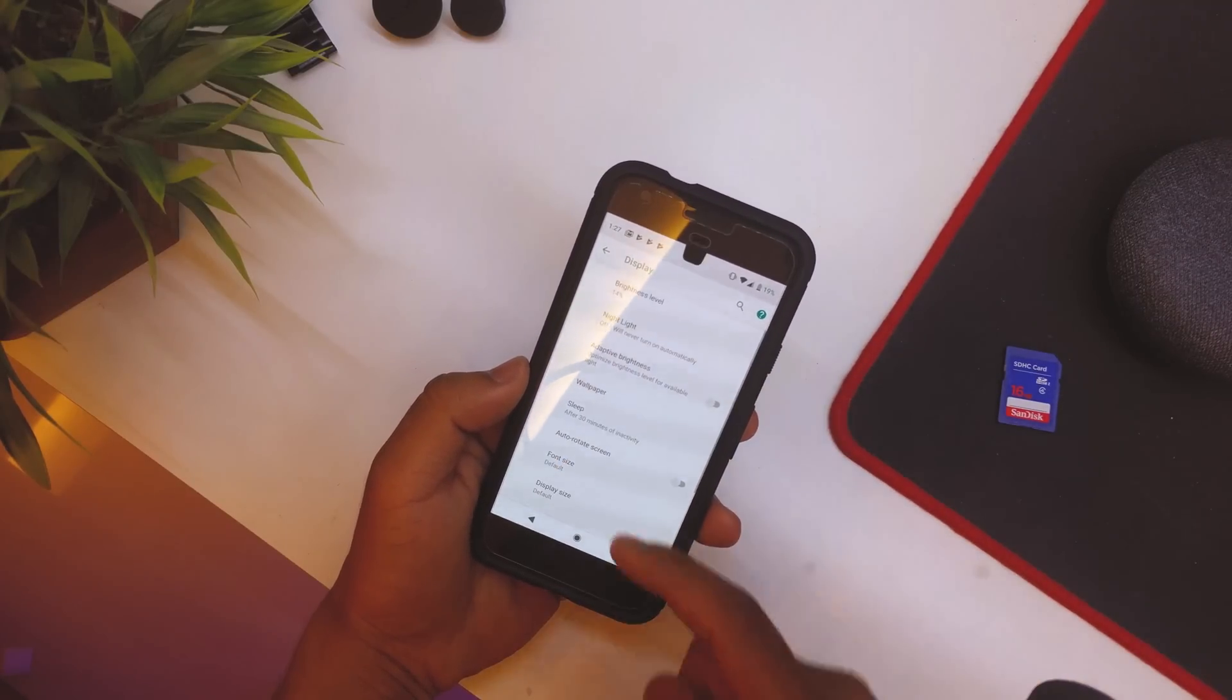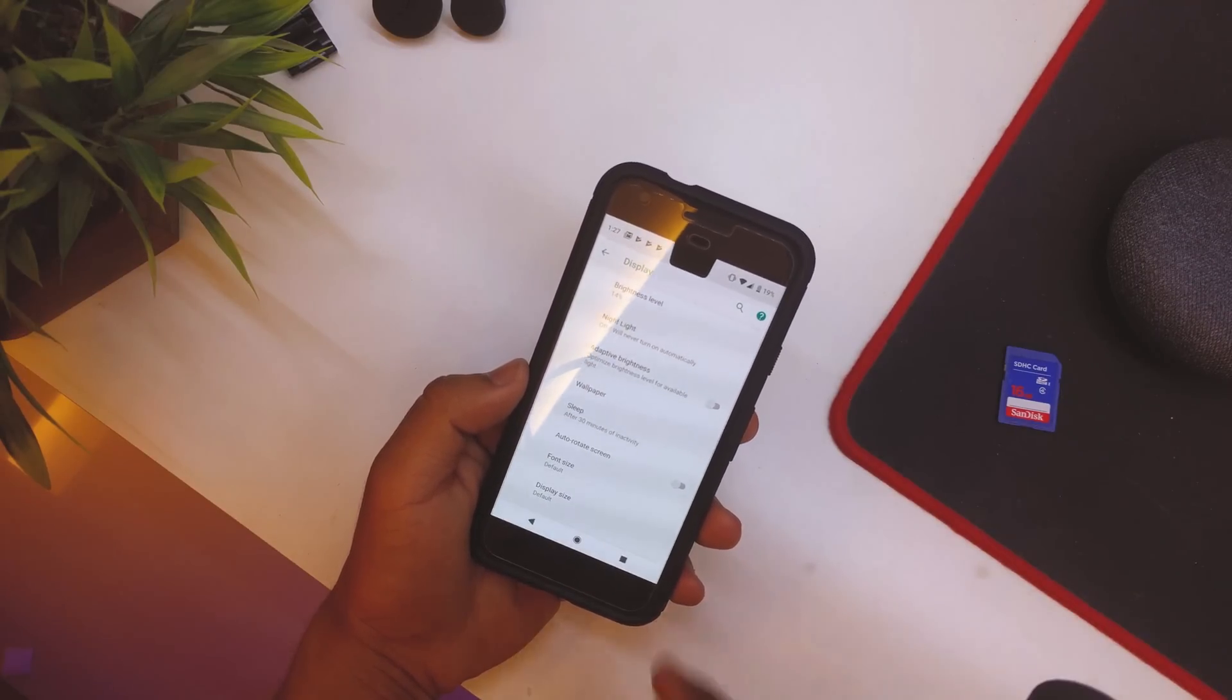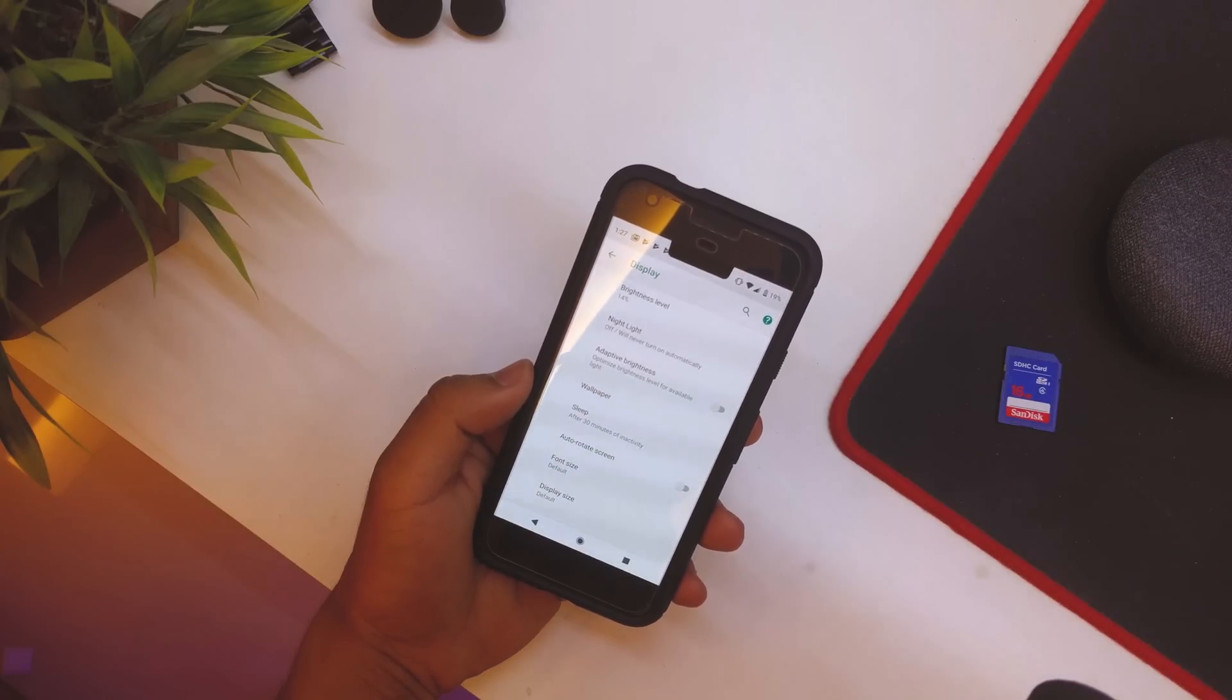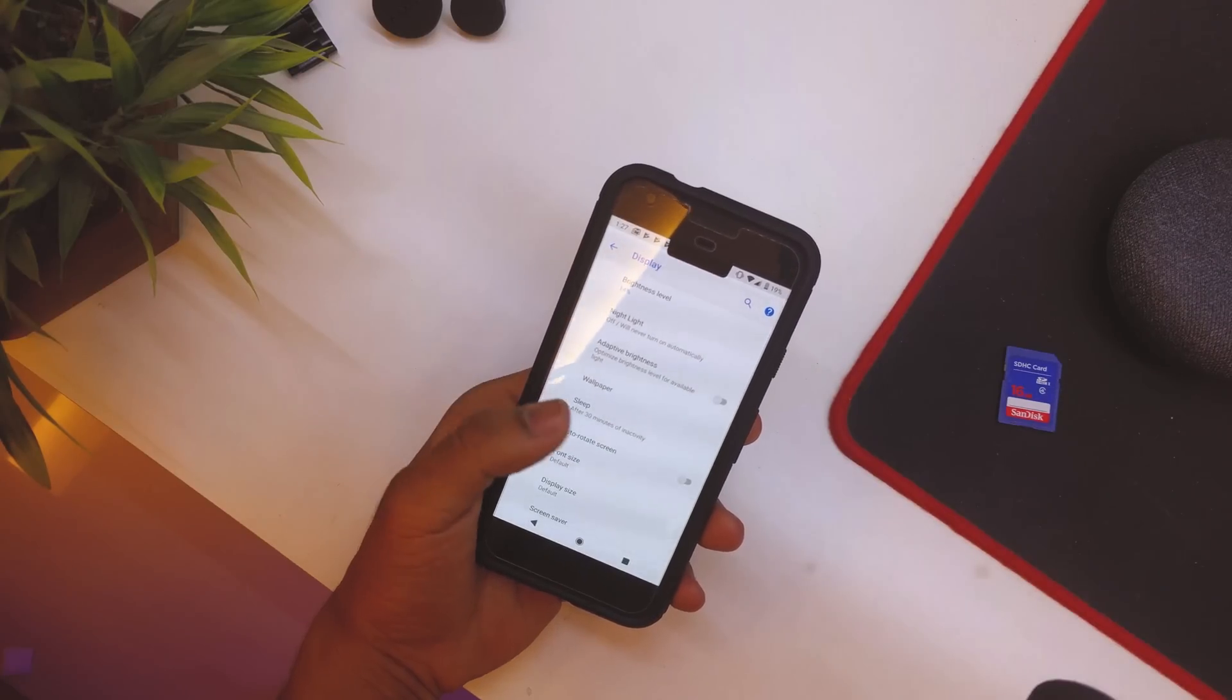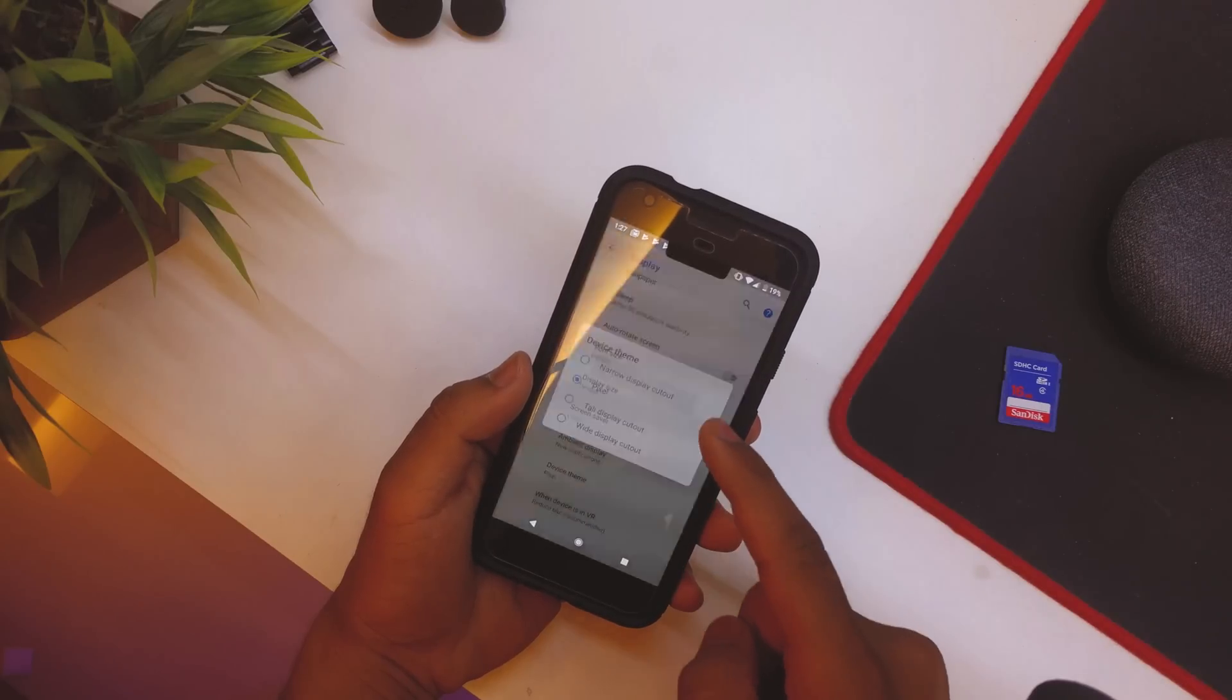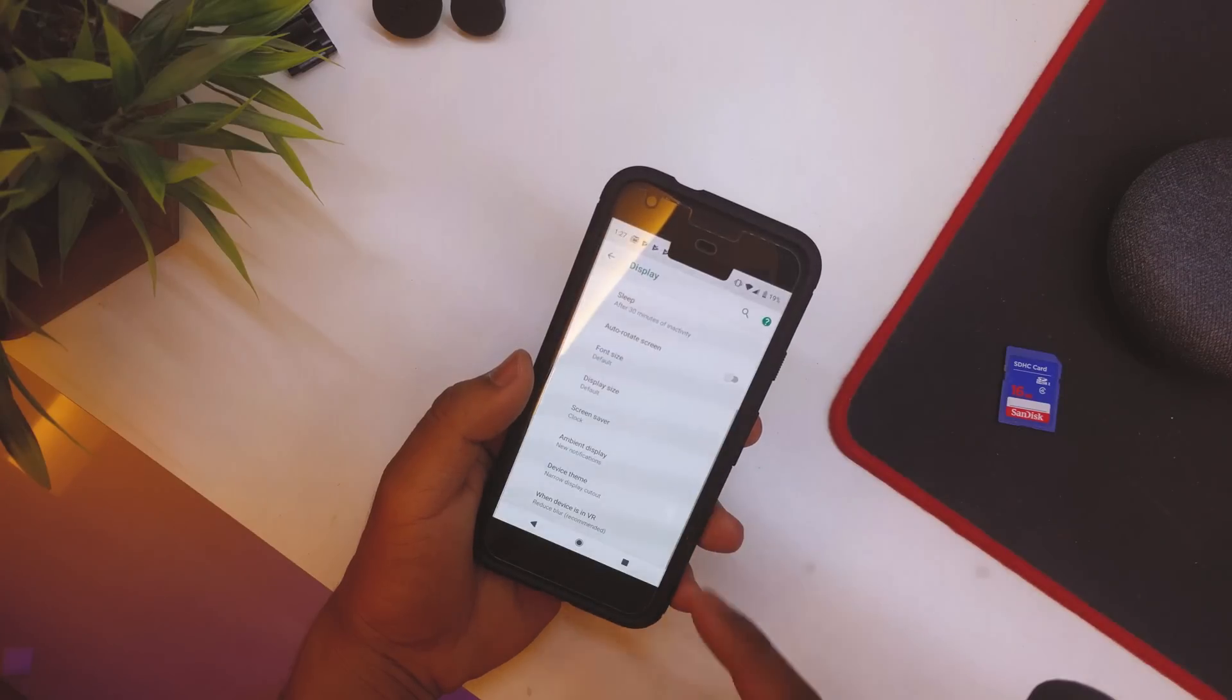If you select the tall display cutout, we have the tall display cutout. And if you select the wide display cutout, we have the wider notch on the top. But again, I mean this is actually pretty weird, so I won't be messing with that. So I'll just keep it on Pixel for now.